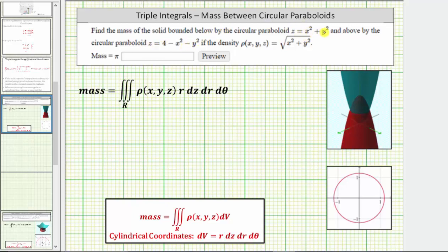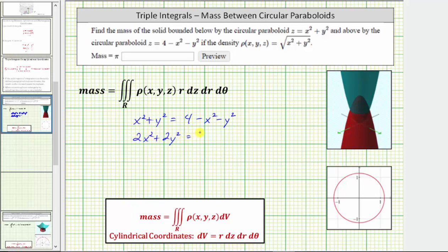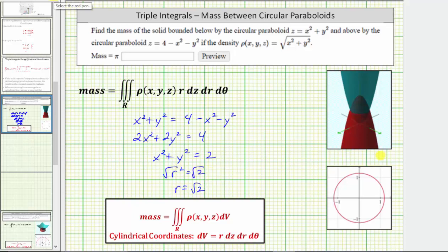Let's substitute x squared plus y squared for z in the second equation, which gives us x squared plus y squared equals four minus x squared minus y squared. Adding x squared and y squared to both sides gives us two x squared plus two y squared equals four. Dividing both sides by two gives us x squared plus y squared equals two. We recognize this as a circle centered at the origin where r squared equals two.